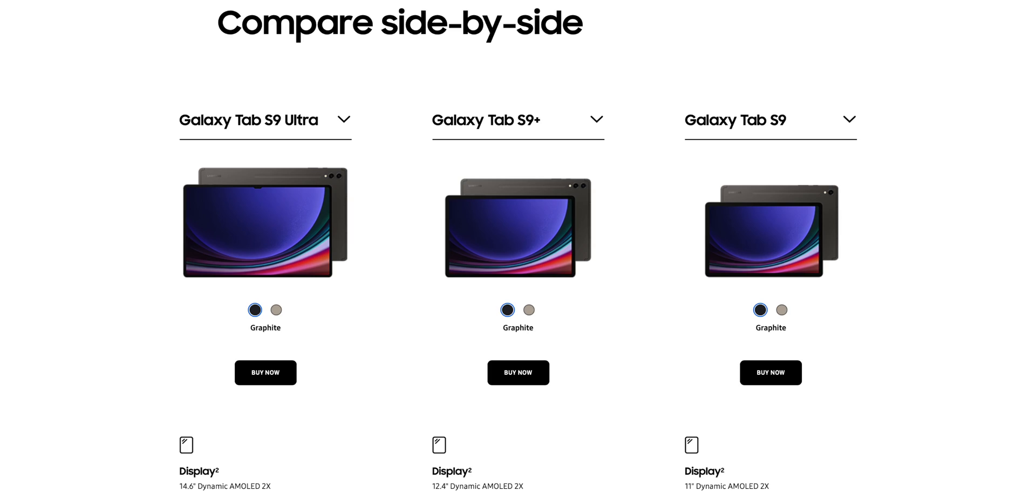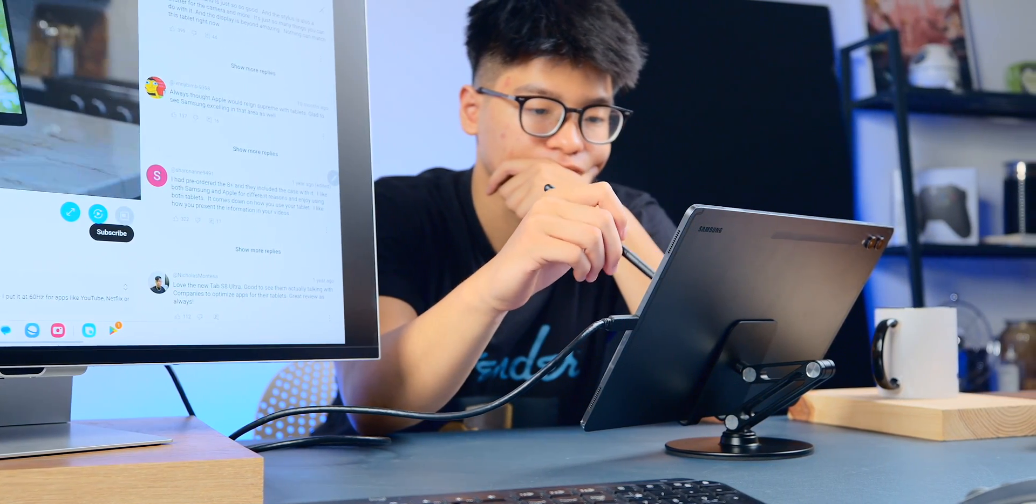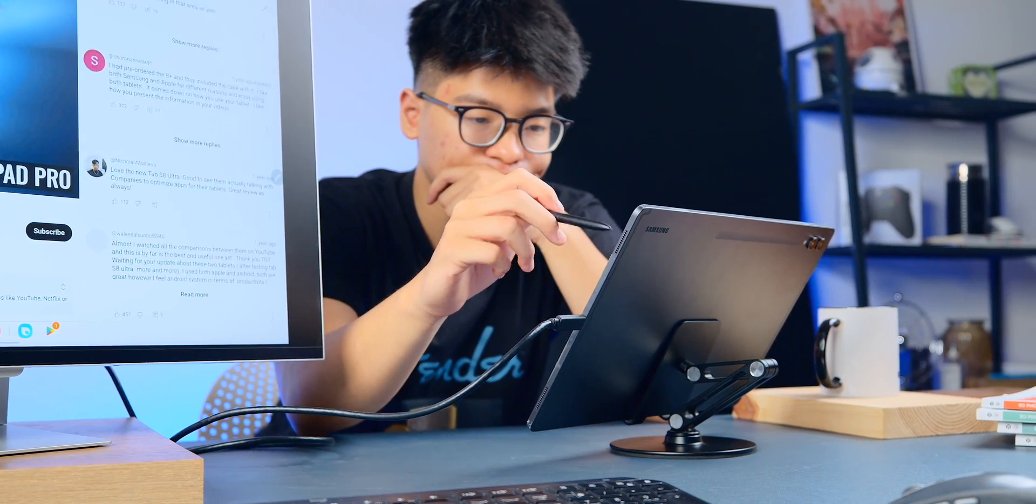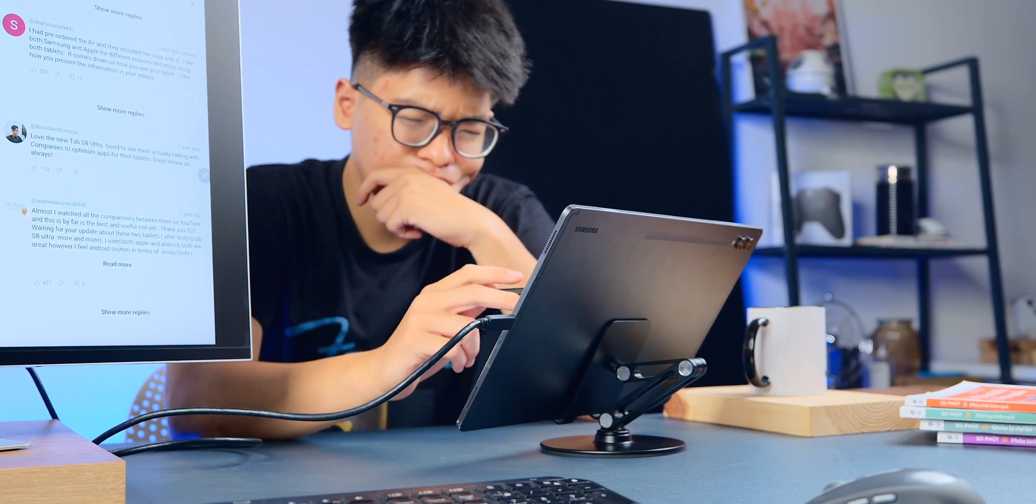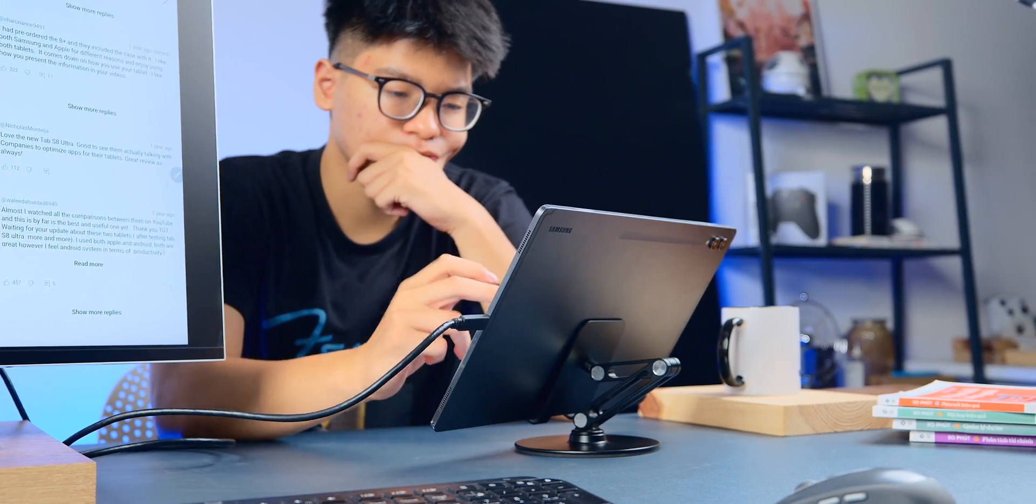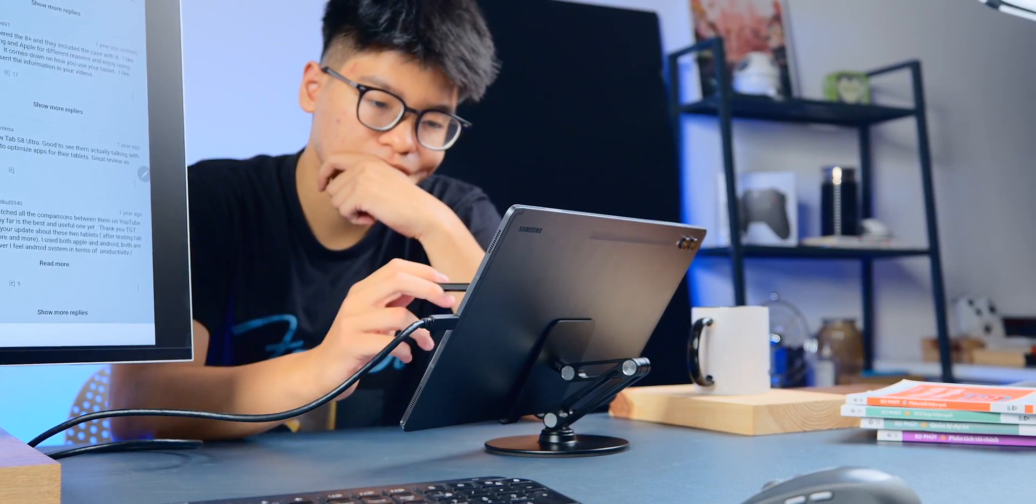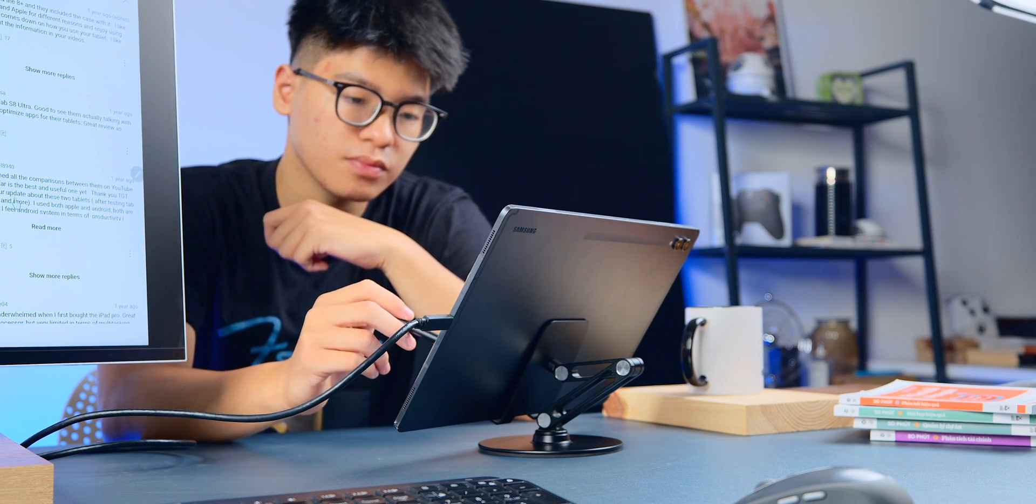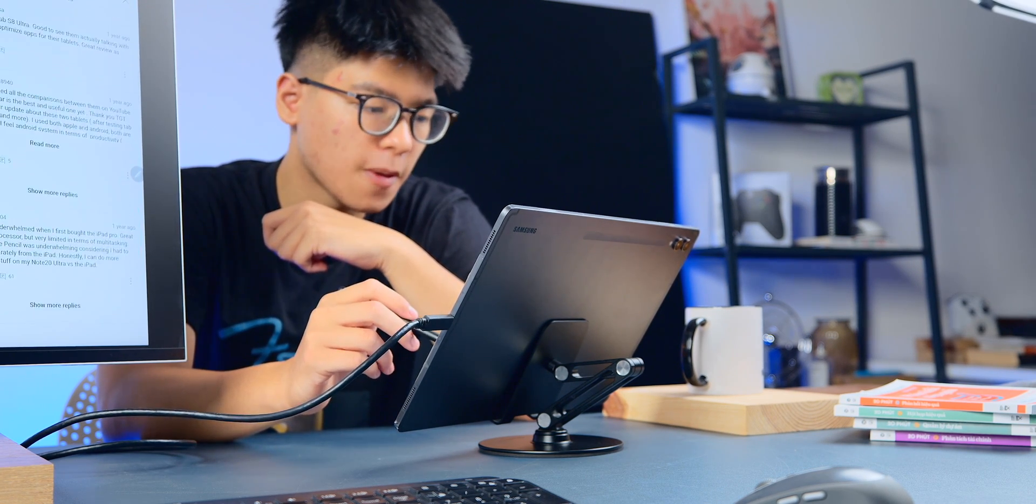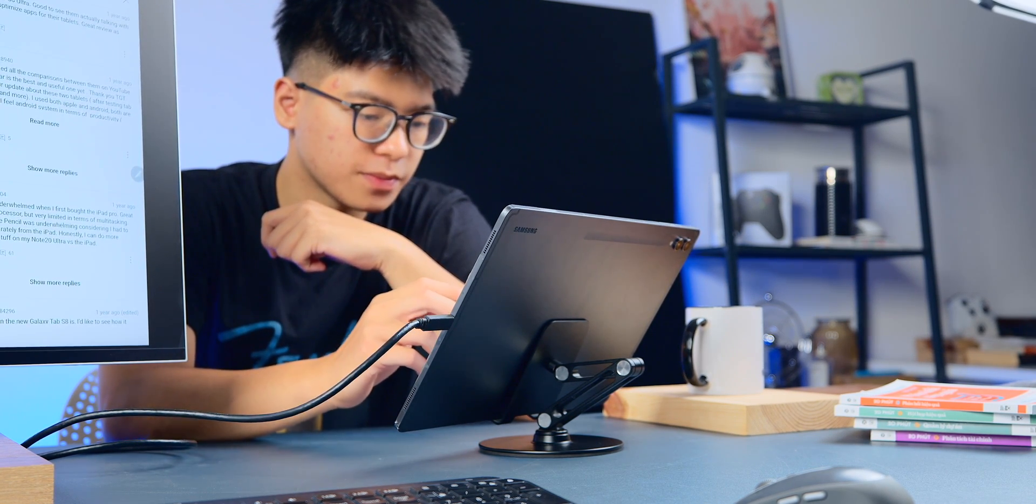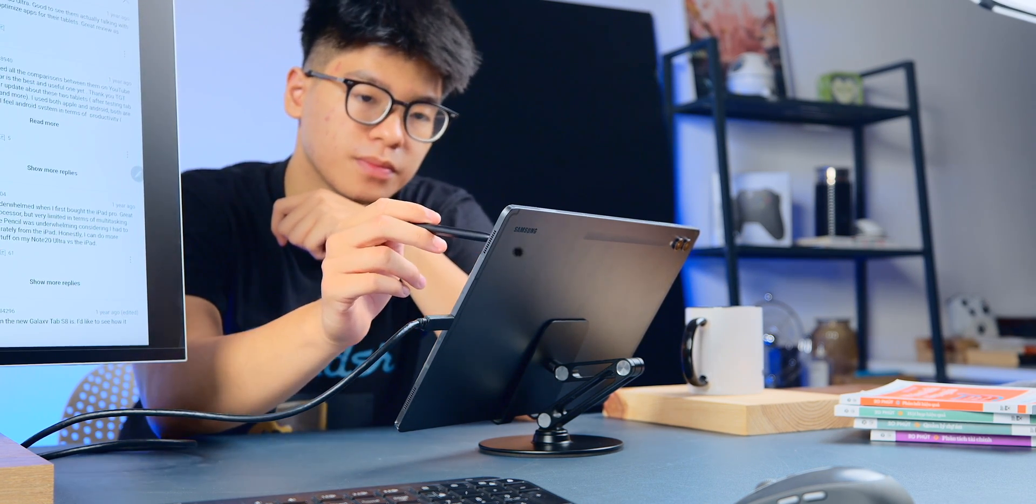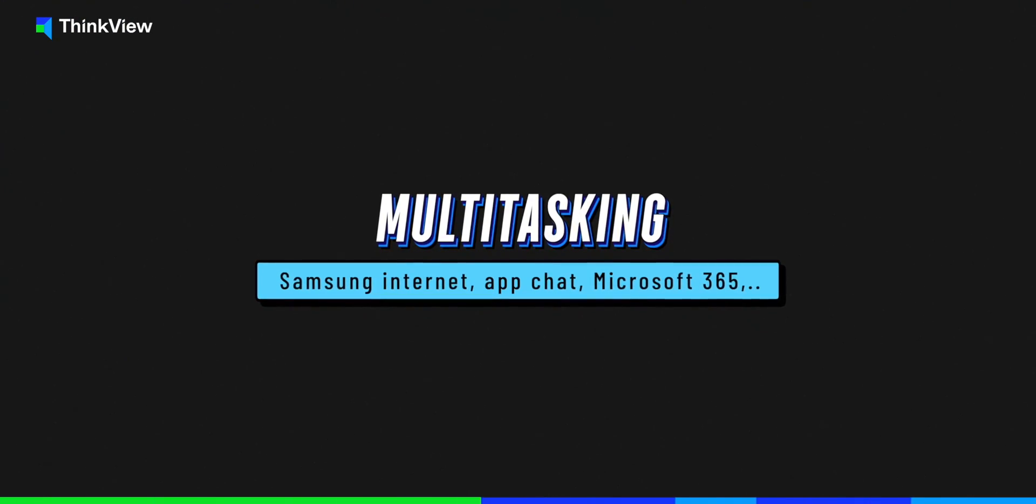So today I will share my experience working with it, showing how various tasks are carried out on the Tab S9 Ultra, what I like and what I don't like about it. Additionally, I will discuss the hardware upgrades in this year's S9 series and how they impact the real-world experience.